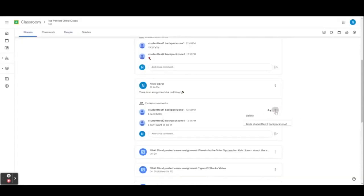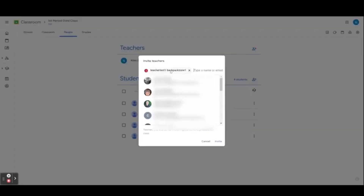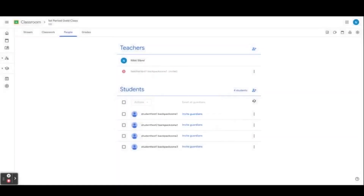Teachers can also delete student comments. In the People tab, you can see the list of students and teachers in the class. This is also where we will add co-teachers. You will type in their email address and select Invite. Co-teachers can do the same tasks as primary teachers except for deleting the class, removing the primary teacher, transferring ownership of the class, and muting other teachers in the class.